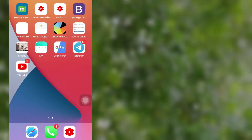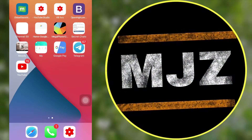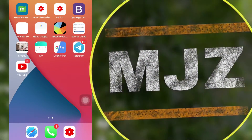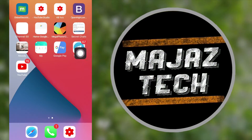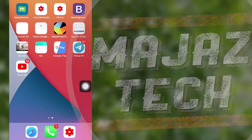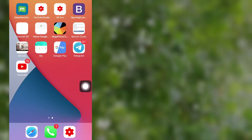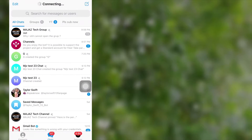Hi guys, my name is Majaz and welcome to Majaz Tech, my friends. By watching this video you will learn to add a discussion group in your Telegram channel. So let's get started.